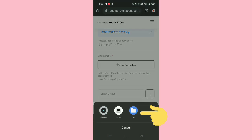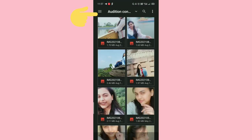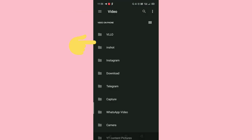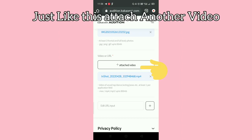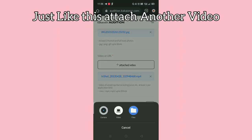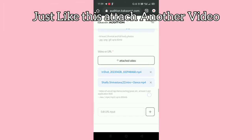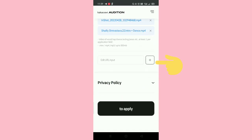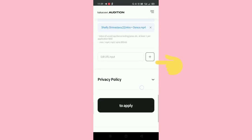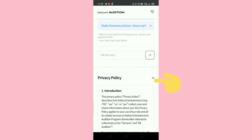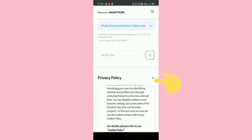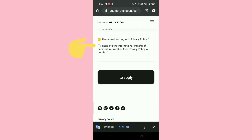Now attach your pictures under 50 MB. Then attach your videos under 300 MB. In case you are unable to attach a video, you can also attach your YouTube or Google Drive video link. Tap to add the link, then read the terms and conditions, tap to agree, and submit the form.